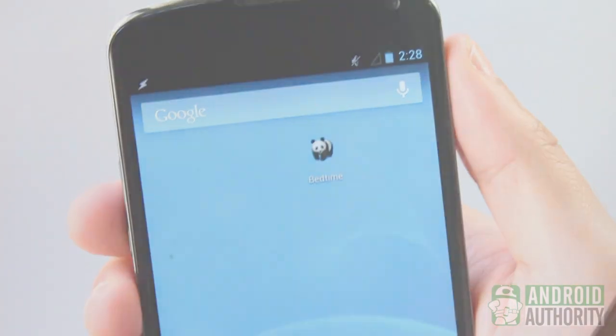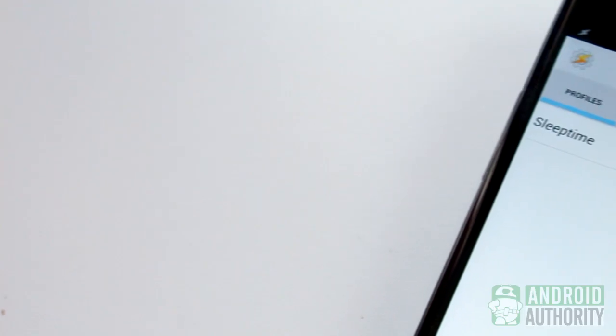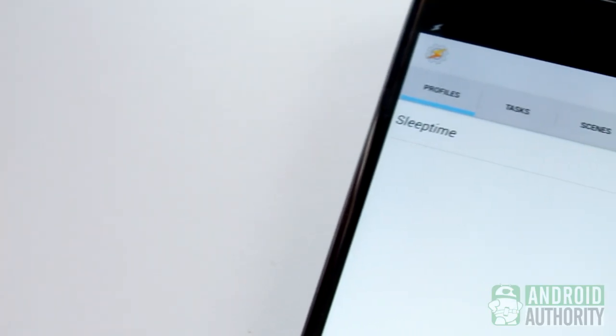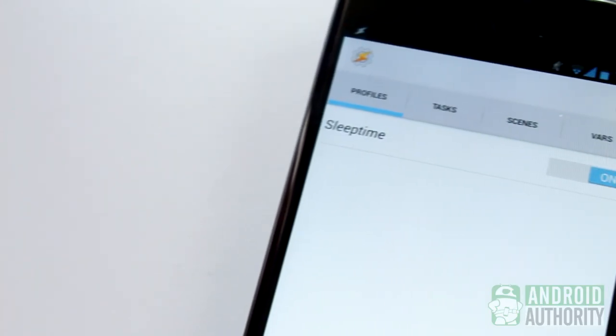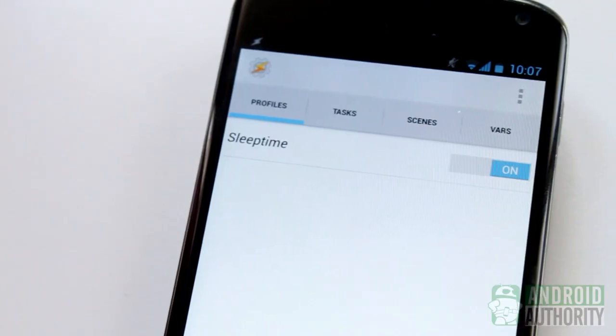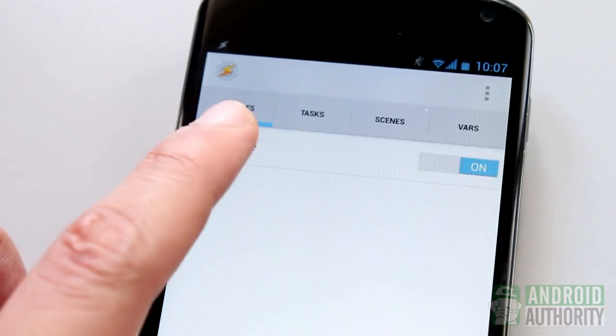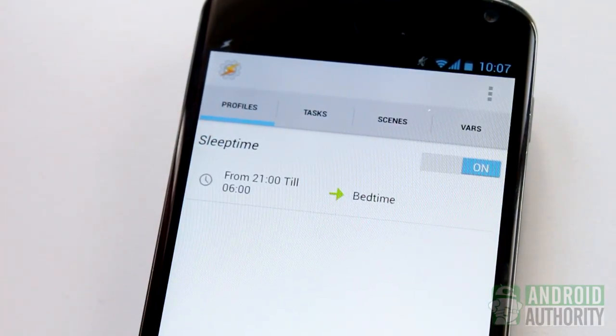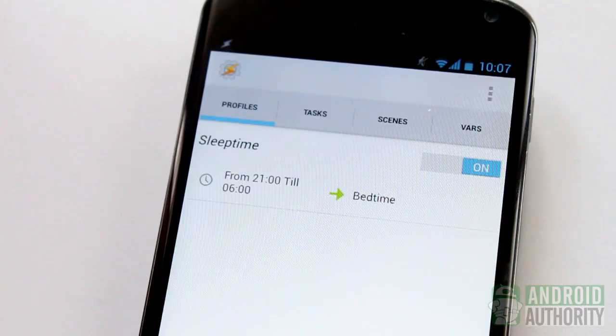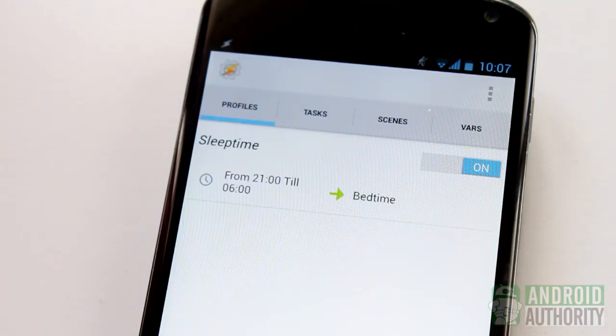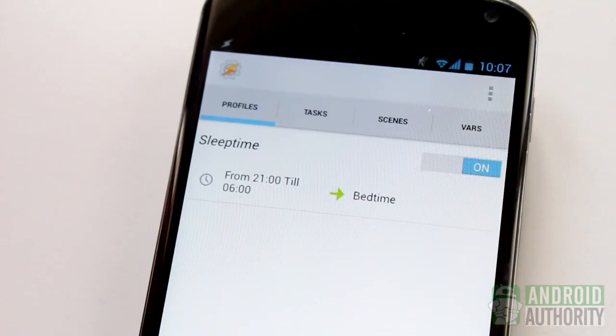The second way to run a task is by linking it to a trigger, resulting in automated task execution. When you link a task to a trigger, you are, in fact, programming your Android device to run tasks according to certain rules or conditions that you specify. In Tasker, such conditions or triggers are called contexts.